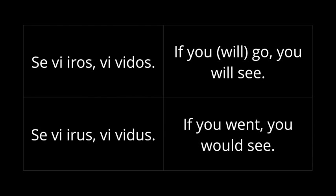Whereas, if I want to make this a little bit more conditional, a little bit less certain, less real, or maybe it contradicts reality entirely, I would use the conditional. Se vi irus vi vidus. If you went to the fair, which I know you're not going to, you would see the guy, but you won't since you're not going. So, that's the difference between the conditional form and the normal tense forms.